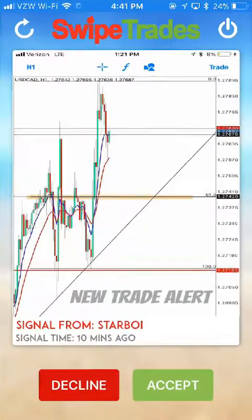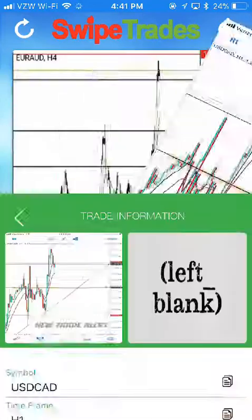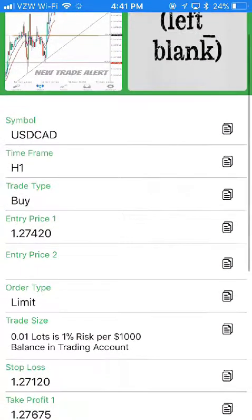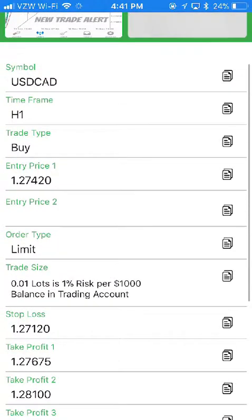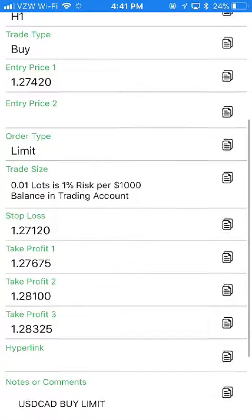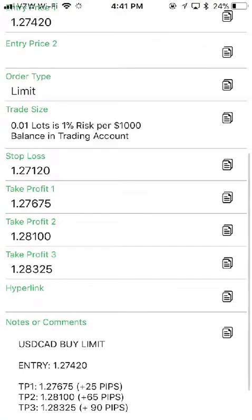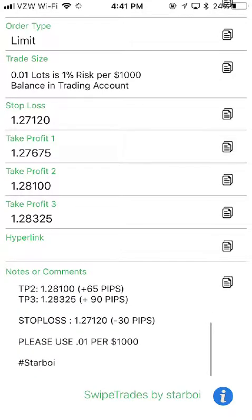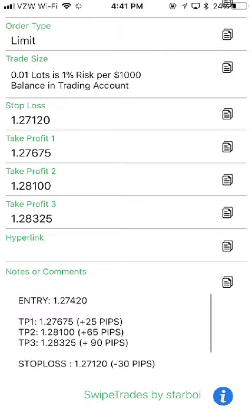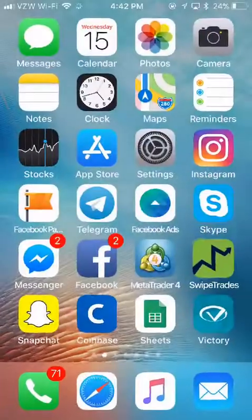We just had a new trade alert come through about 10 minutes ago. I'm going to hit refresh — you can see 11 minutes ago now. I'm going to click accept on this new trade alert and it looks like it's a USD/CAD buy limit. The lot size is 0.01 risk, which is 1% risk of $1,000. It shows 25 pips, 65, and 90 pips on this trade once we execute it.